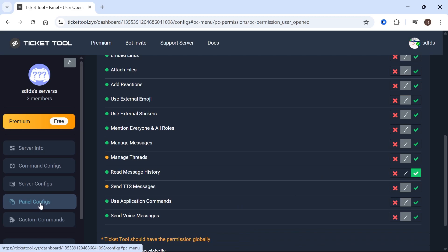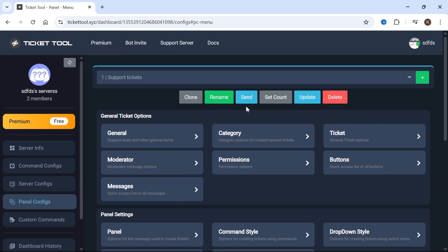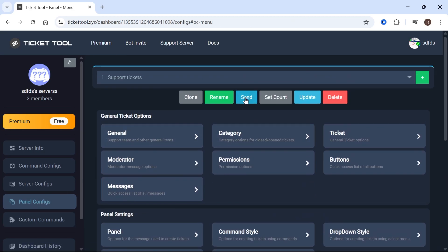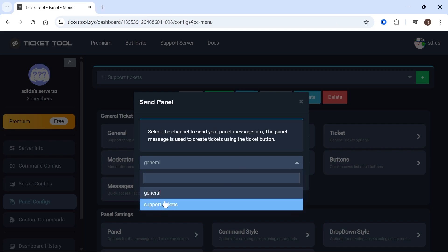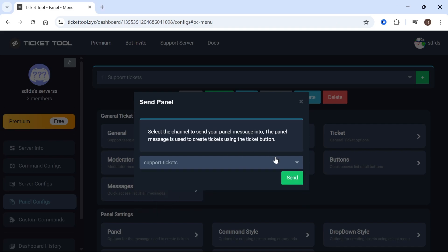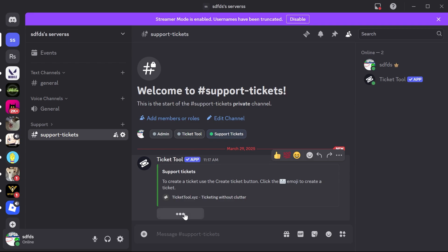Click on Panel Configs in the left-hand navigation. Scroll up to the top and click on the Send tab. Click on the drop-down arrow and select your Support Tickets channel, then click Send. If you come back over to your Discord application, you'll be able to see the custom message we just created. Every time someone clicks on Create Ticket, they'll be able to create a ticket for your channel.